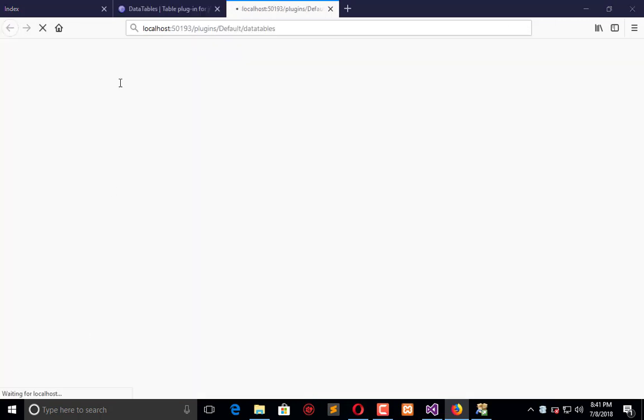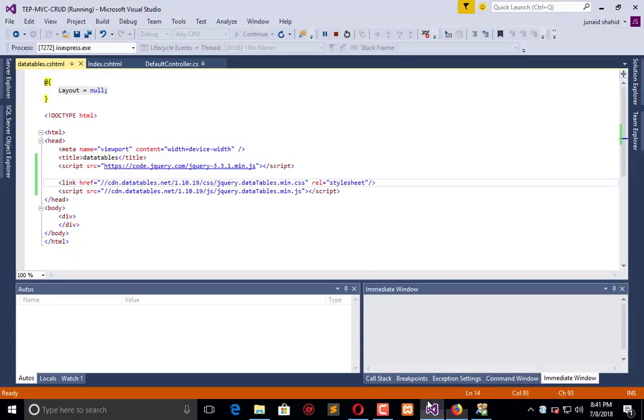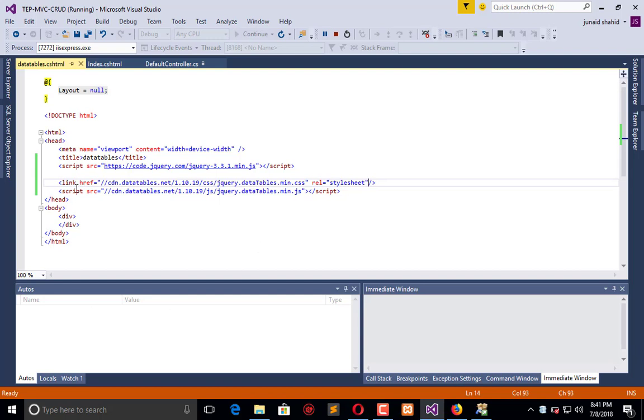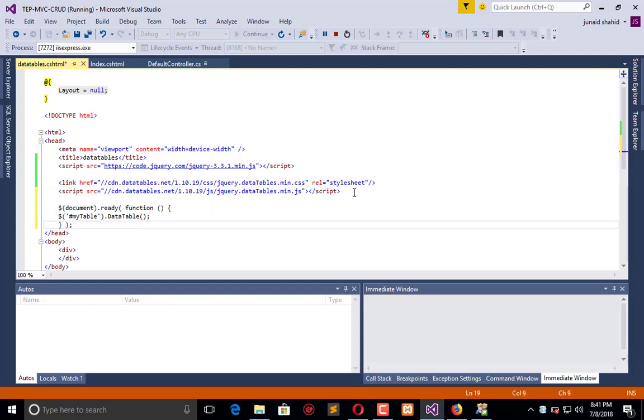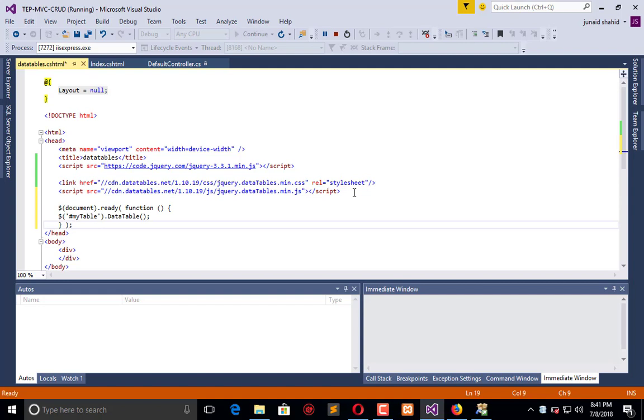you can initiate a table in Visual Studio by applying the Data Tables plugin. So here we need a script like this: when the document gets ready, we have a name as my table, and we want to create that table